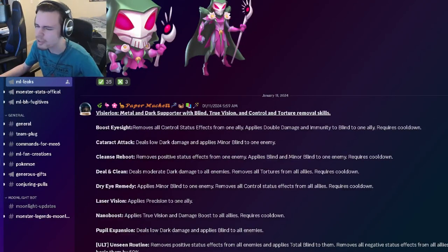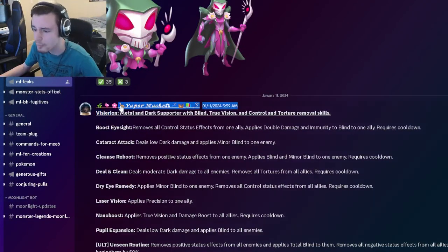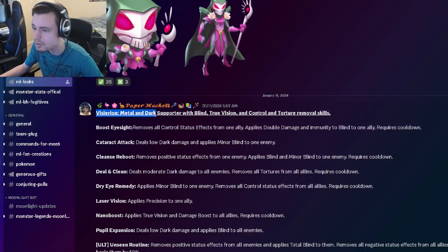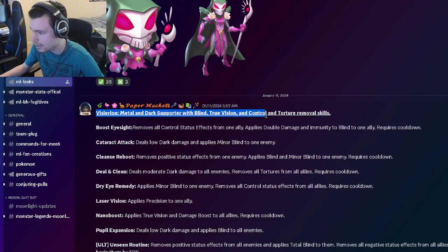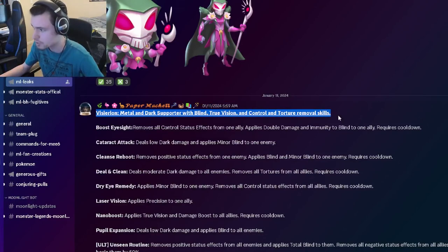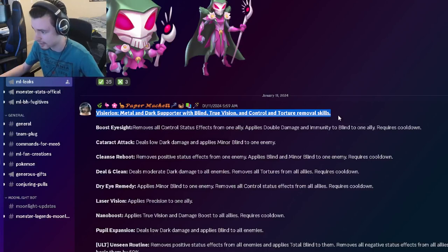Alright, so the first leak we are going to look at is for Viserion. He's going to be a Metal and Dark Supporter with Blind, True Vision, Control, and Torture Removal Skills.